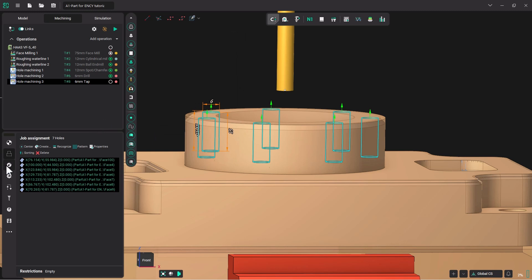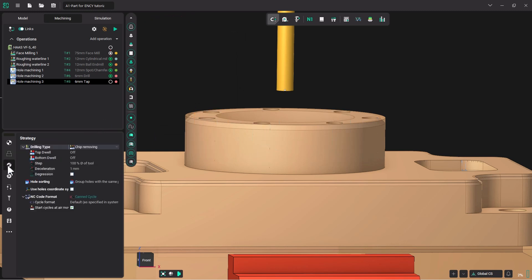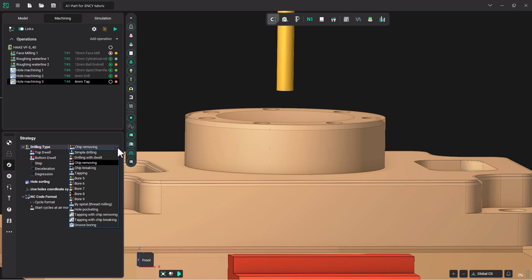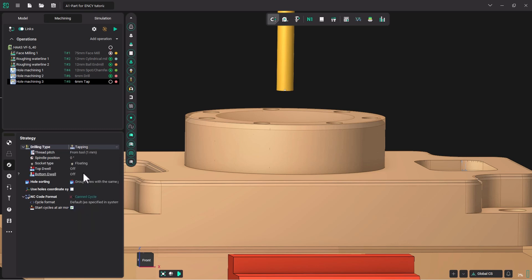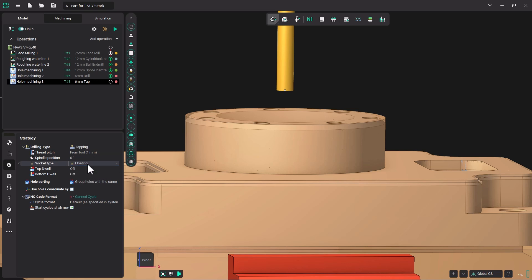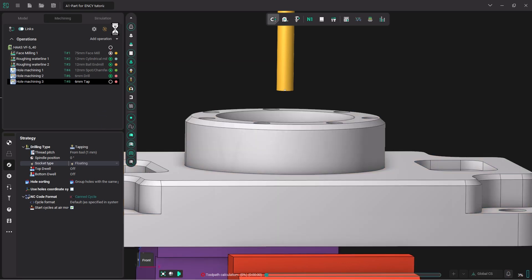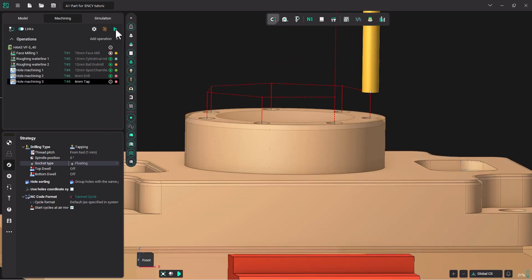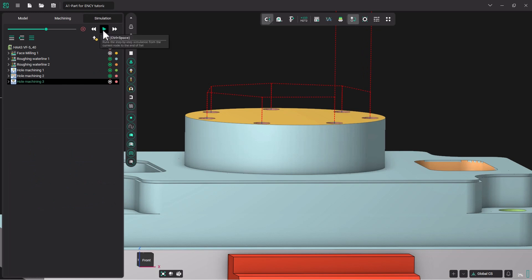Go into our strategy and turn off chip removing and just go down to tapping. The thread pitch will come from the tool library, which is one millimeter. Now this is set up for a floating tool holder. You can make it for fixed, and just make sure that your CNC machine is set up so that it can use a canned cycle for tapping. Now let's hit run to generate the operation, and let's go to simulation to watch the results.